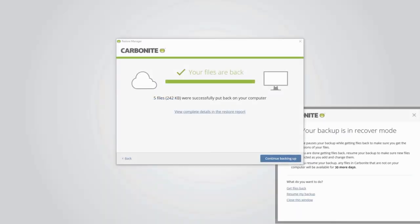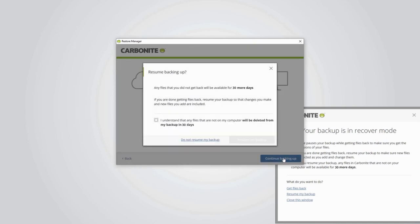Although your restore is finished at this point, Carbonite is still in recover mode, which means it's not adding, updating, or removing anything in your backup. This is to allow you as much time as you need to browse your computer and make sure that you've restored everything you need before making any changes to your backup. When you're ready, click continue backing up in the completed restore window.